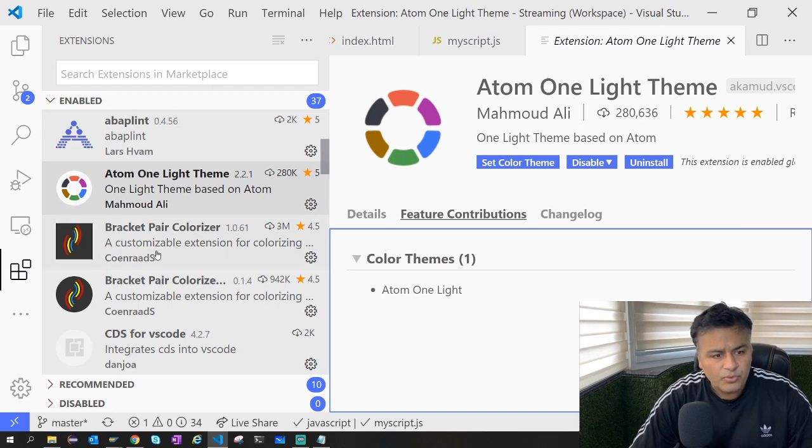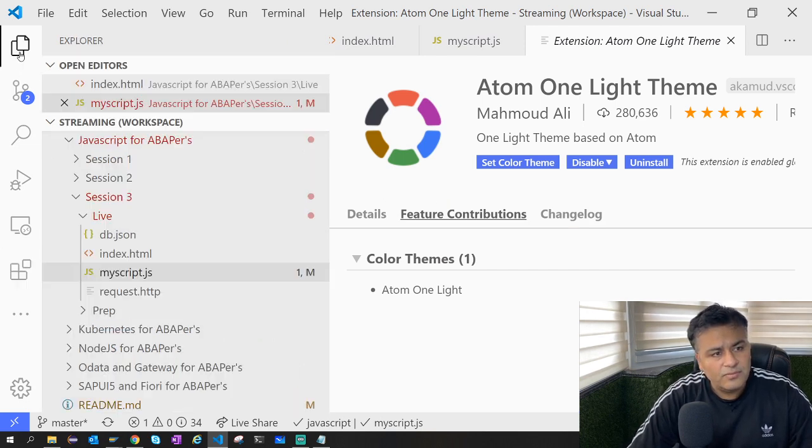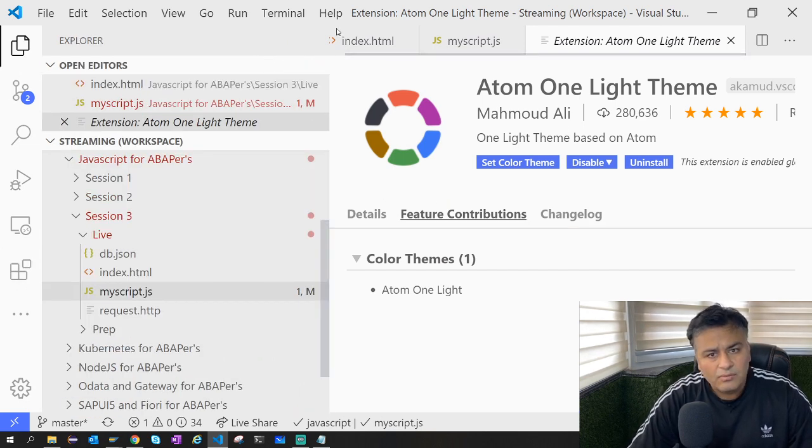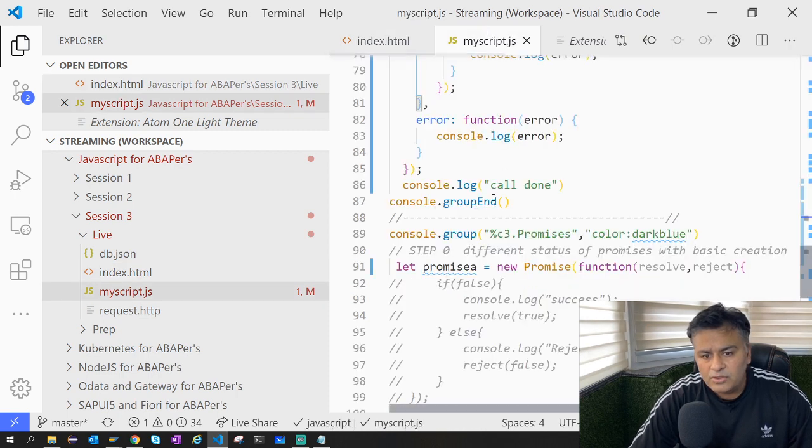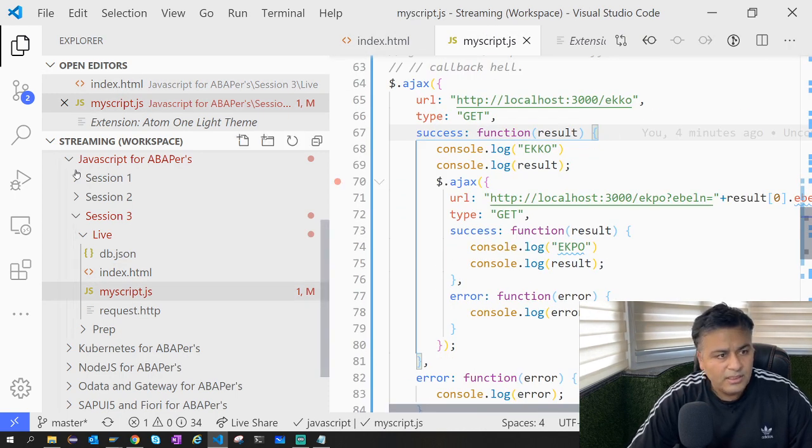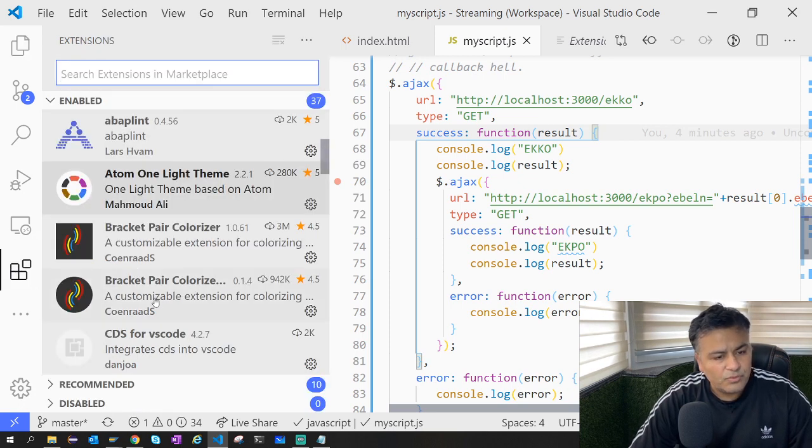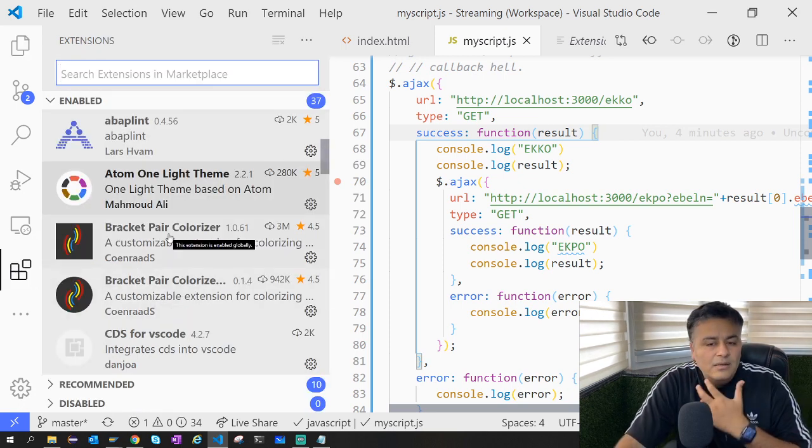The second extension is this one where you saw that it's showing me where the brackets are opening and closing - it's Bracket Pair Colorizer.